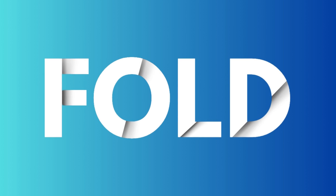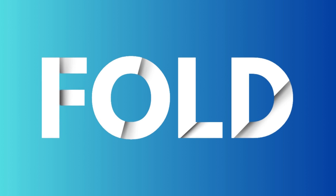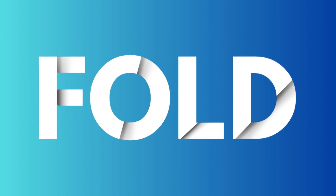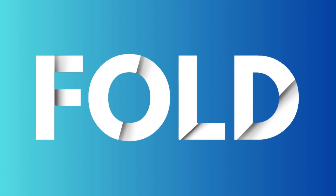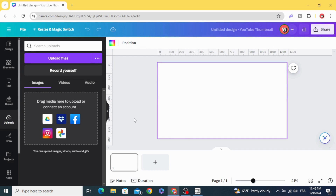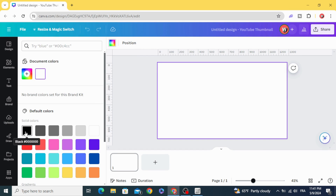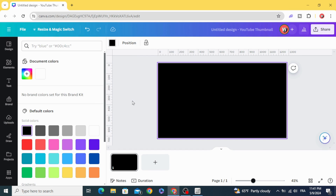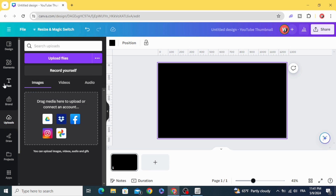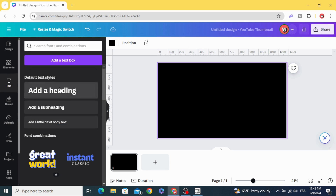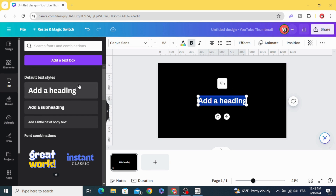Today I'm going to show you how to make a folded paper text effect in Canva. Click on the background and change the color to black. Then go to text and add new text.